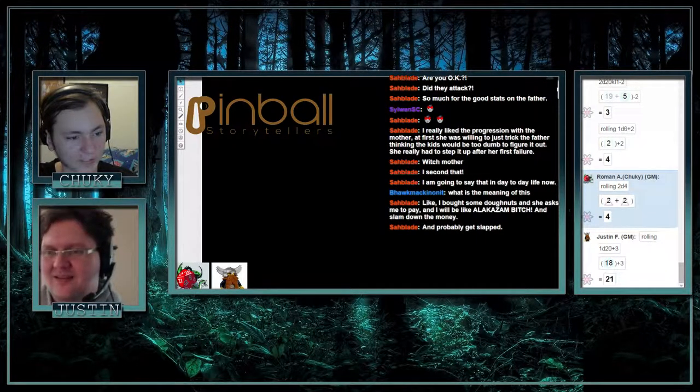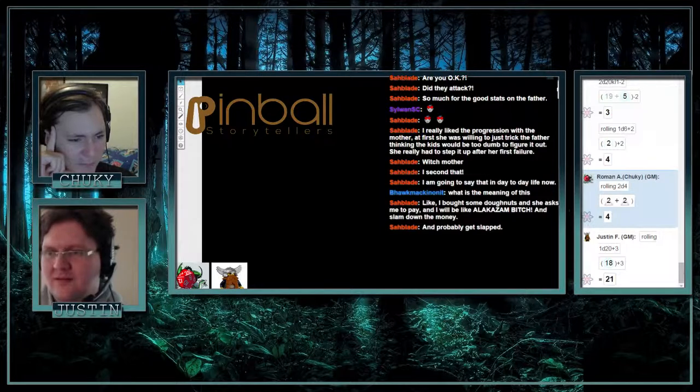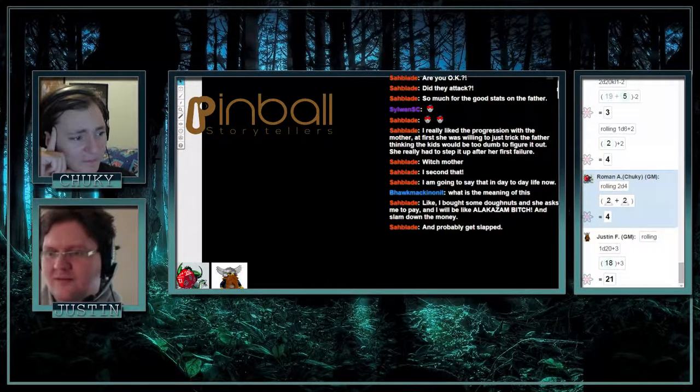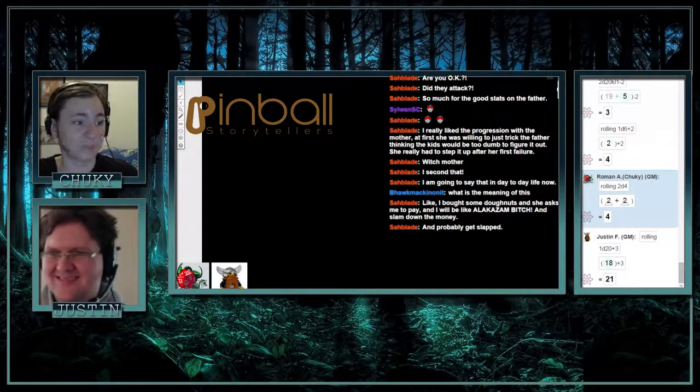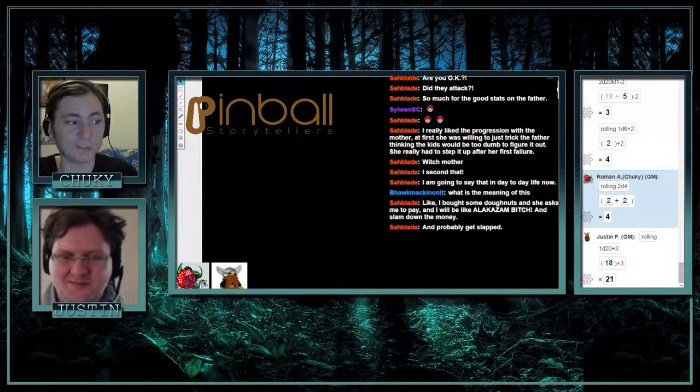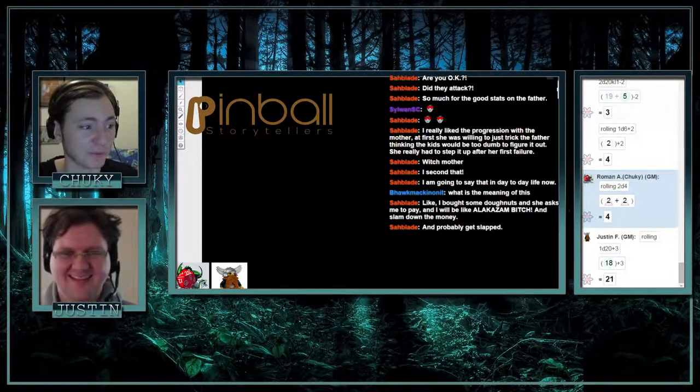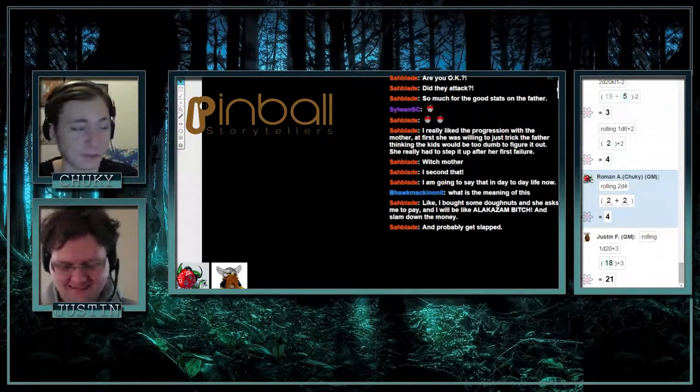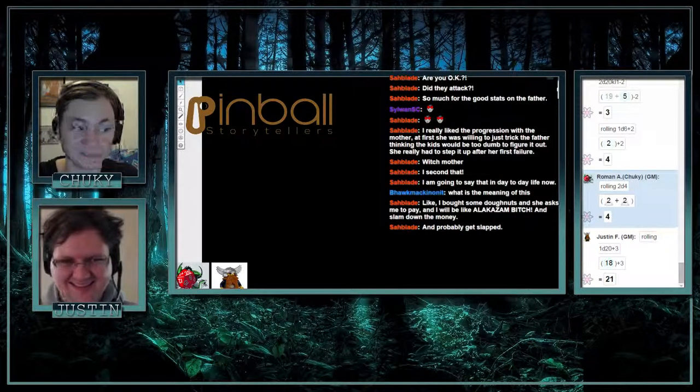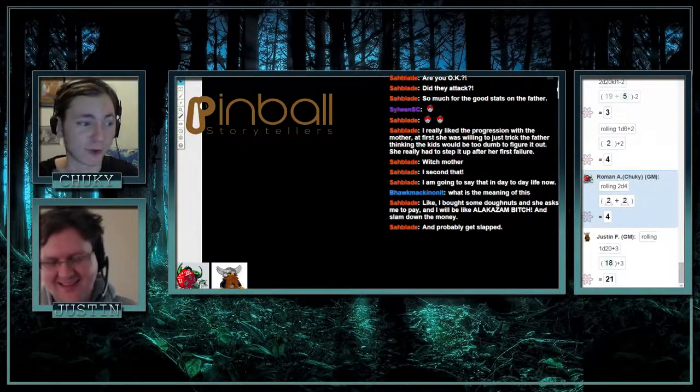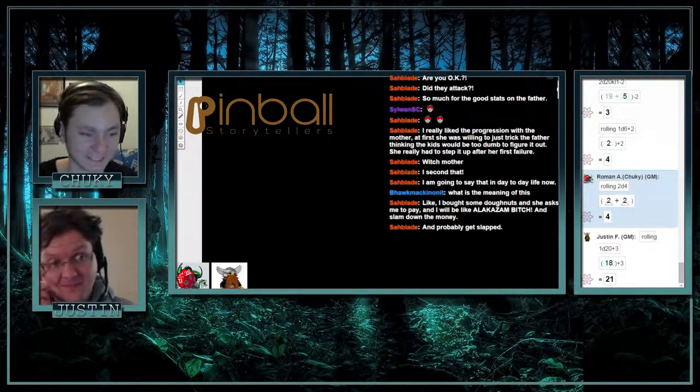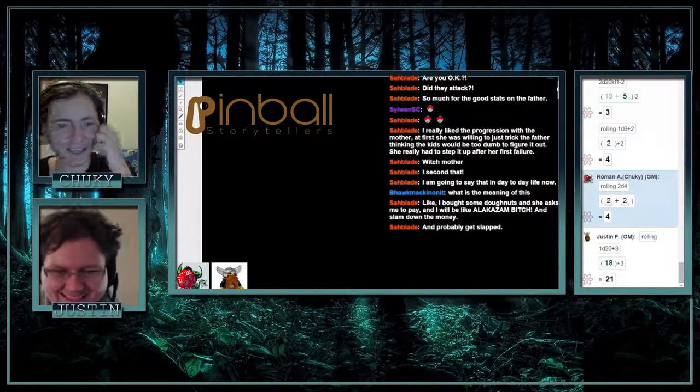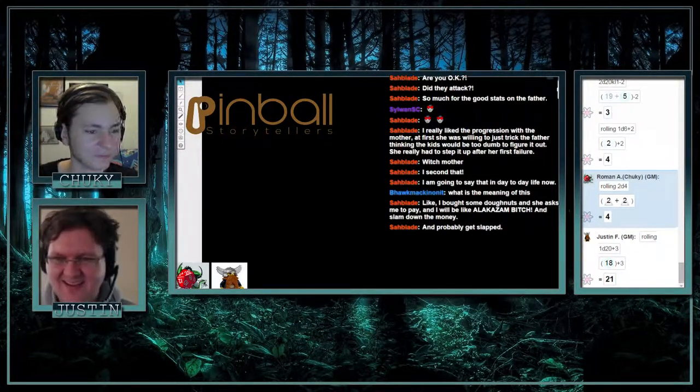Like I bought some donuts and she asked me to pay and I'll be like alakazam bitch and slam down the money. Do you want to see your video live on storytellers.twitch? Videotape it and I promise personally I'll play it.